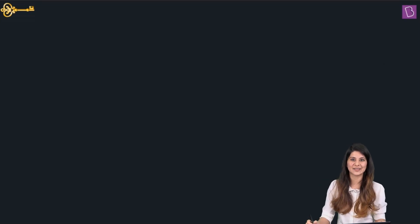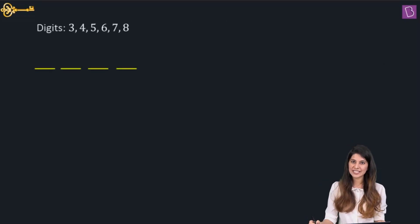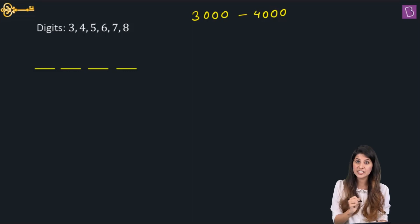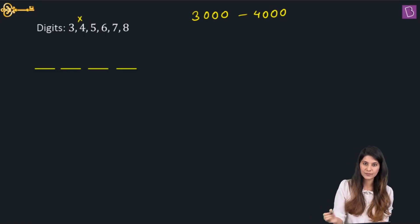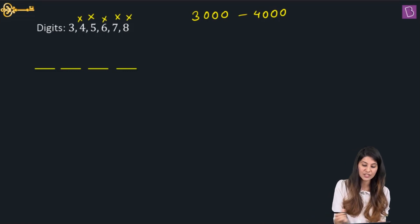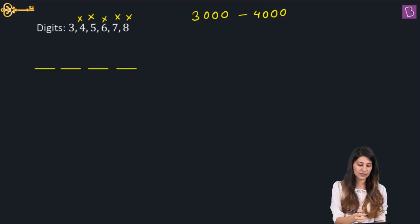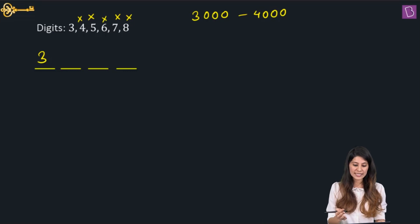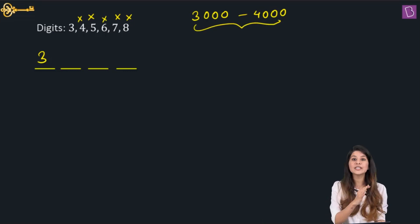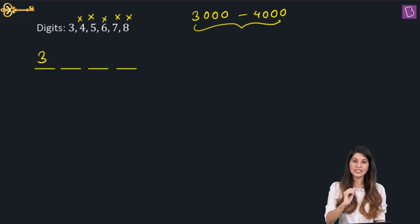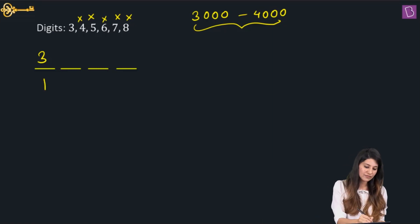The number will definitely lie between 3000 and 4000 when the first digit is 3. If the first digit is 4, 5, 6, 7, or 8, the number will not lie between 3000 and 4000. So the first digit must be 3. For divisibility by 5, the last digit must be 0 or 5, but 0 is not available, so fix 5. Now 3 and 5 are gone — repetition is not allowed.